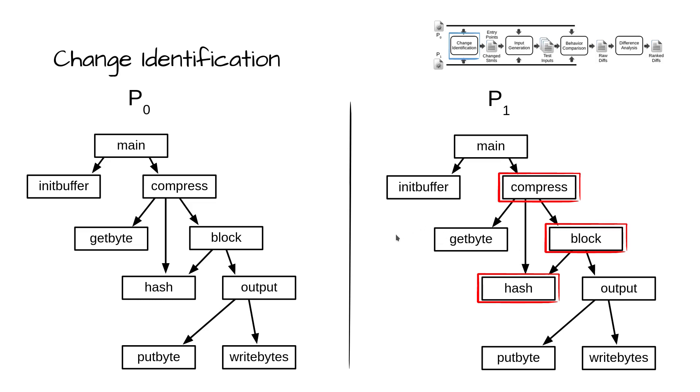Entry points are functions in both P0 and P1 with identical signatures—that is, function name, arguments, and return type—that reach changed code in either version. Additionally, let's assume that hash's signature has been modified by changing an argument type.